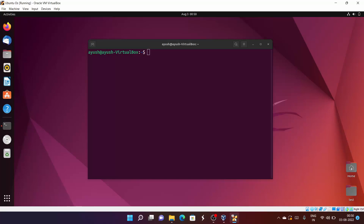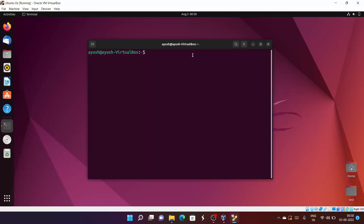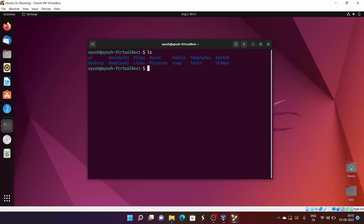In this video we will talk about the rm command. rm basically stands for remove. We are going to talk about how we can remove files, and also we can use it for removing directories. Today we will see and learn all about this.